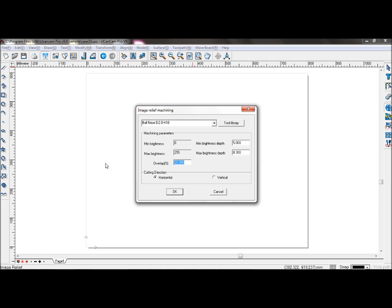Set the overlap ratio to 80% and select horizontal machining. This will cut the material only horizontally.